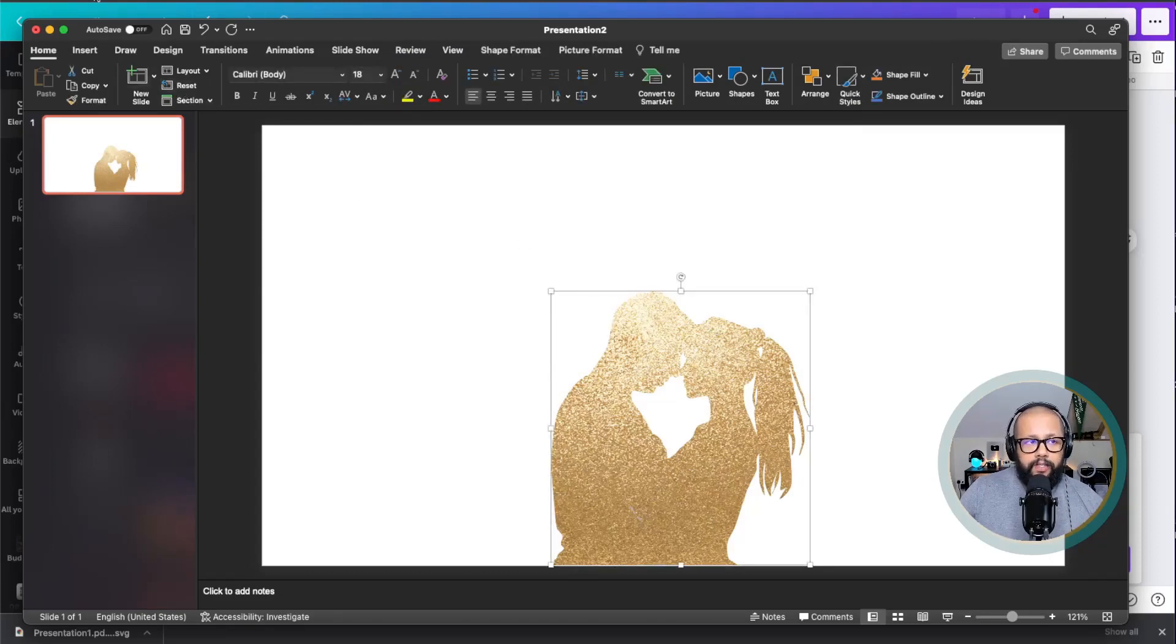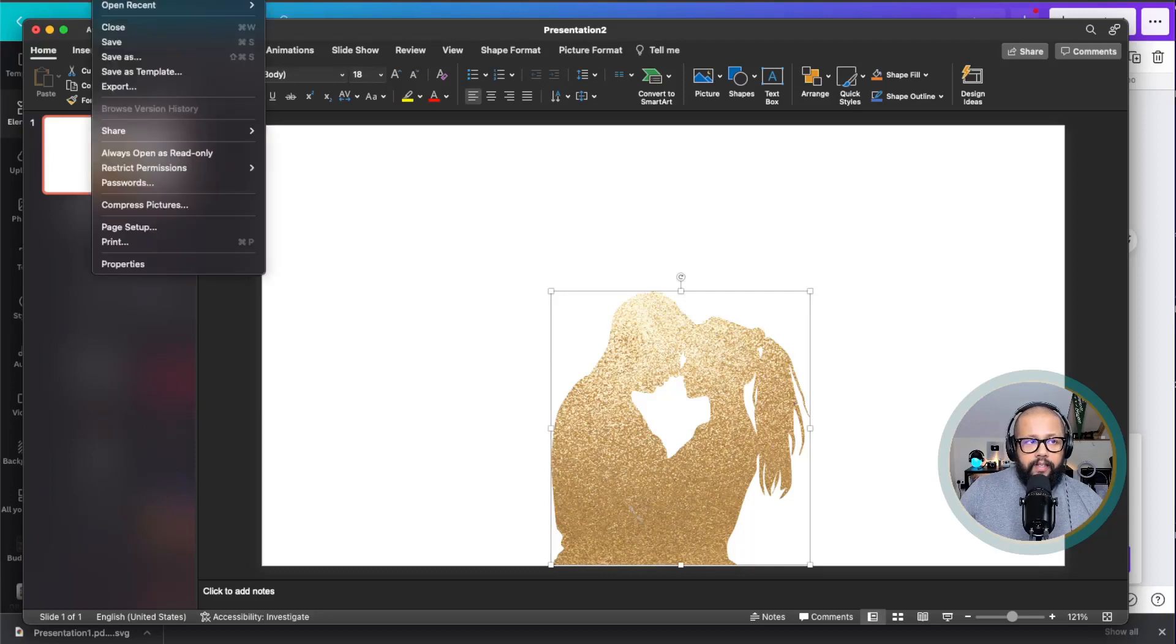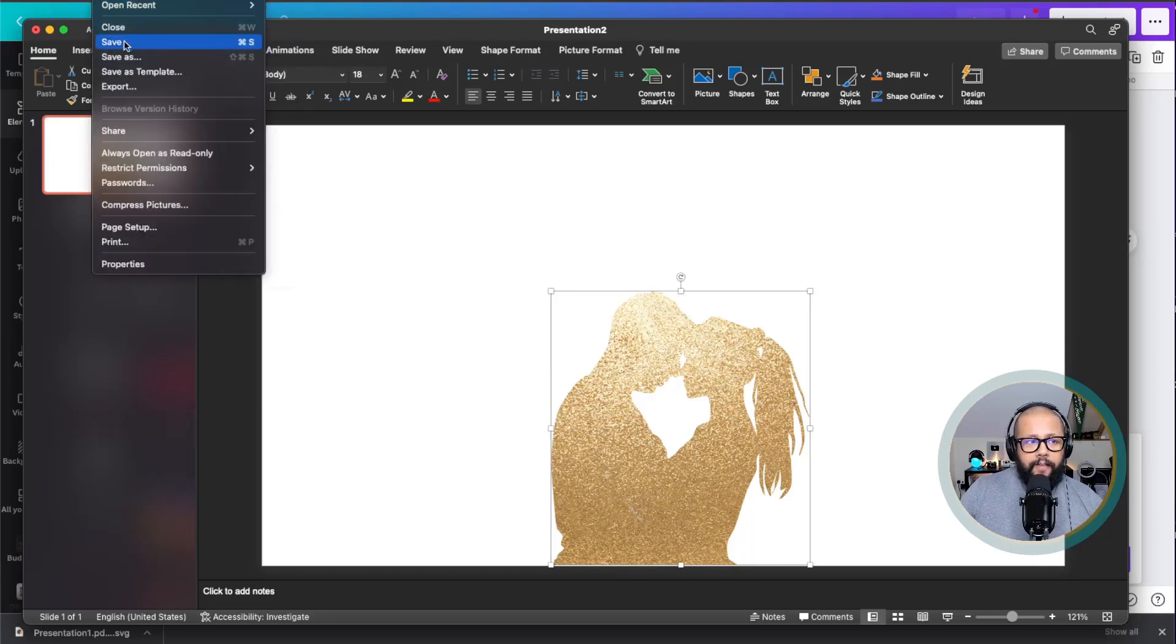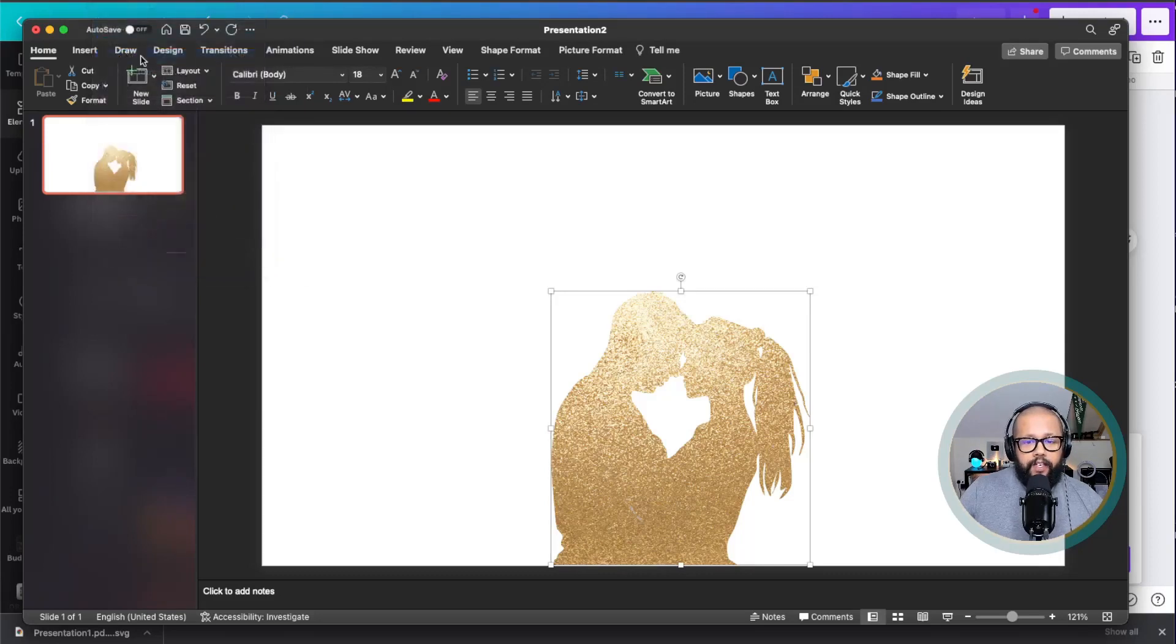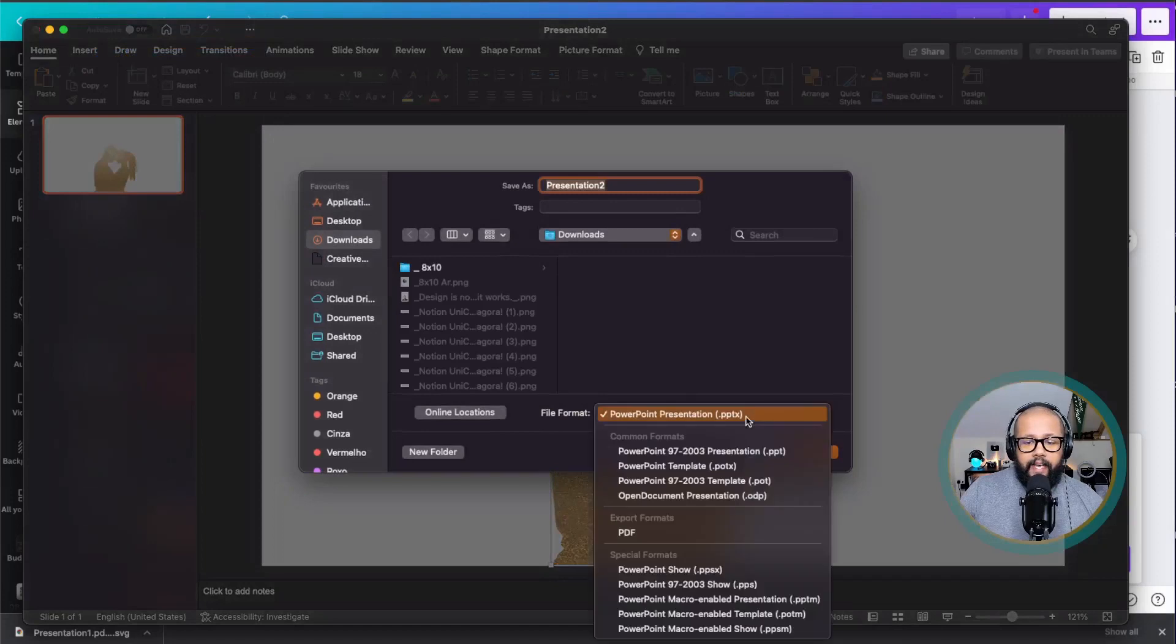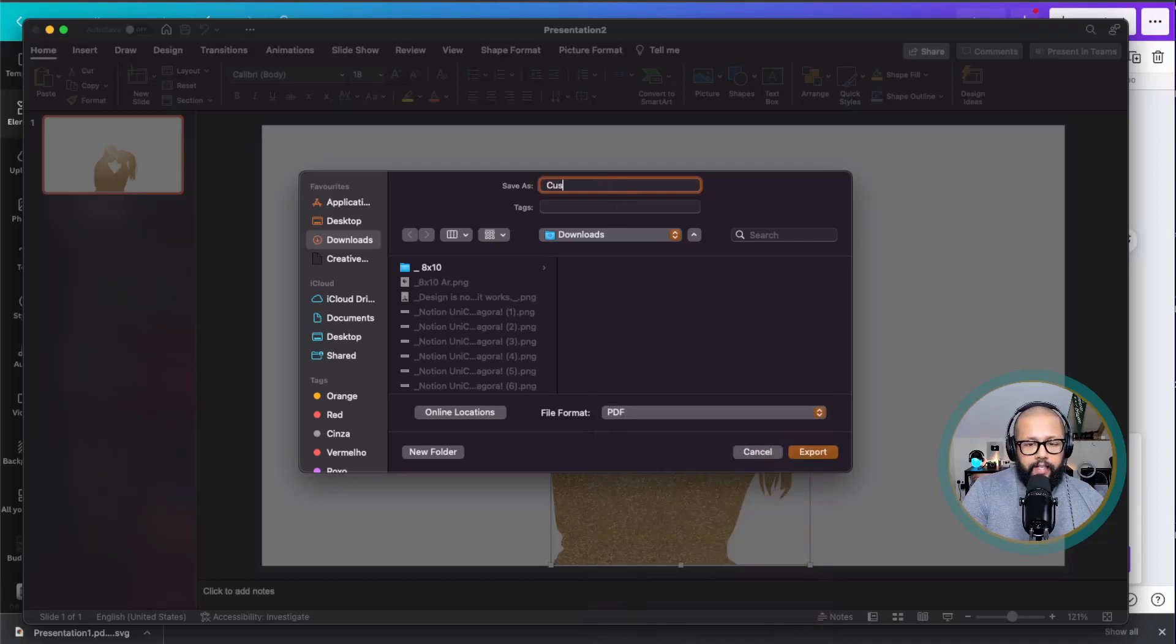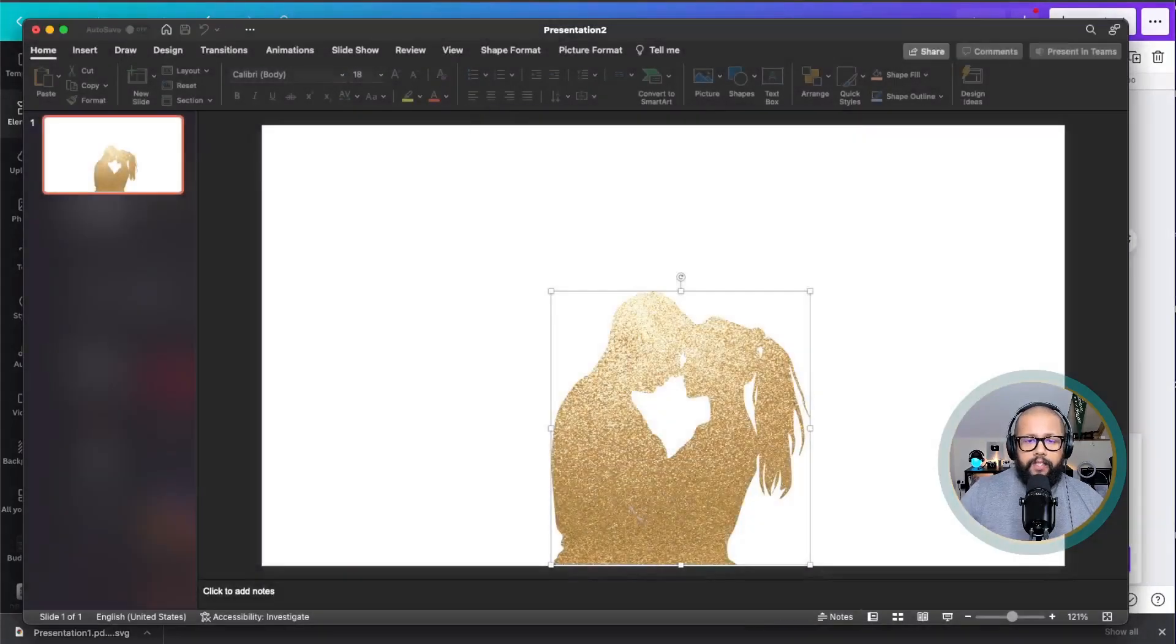Now there is nothing else you need to do here on PowerPoint. You just need to click on file, save as, and then you're going to select PDF. It's really important that you select it as PDF. Now you give it a name. In this case, I'm going to type your custom frame and export.